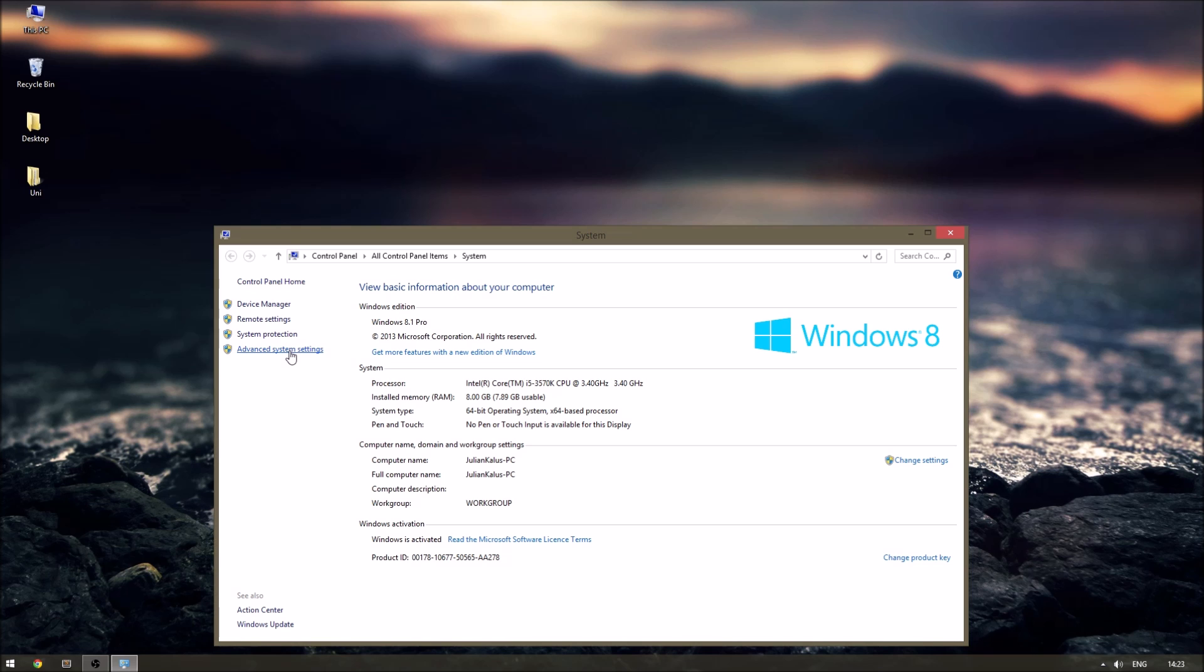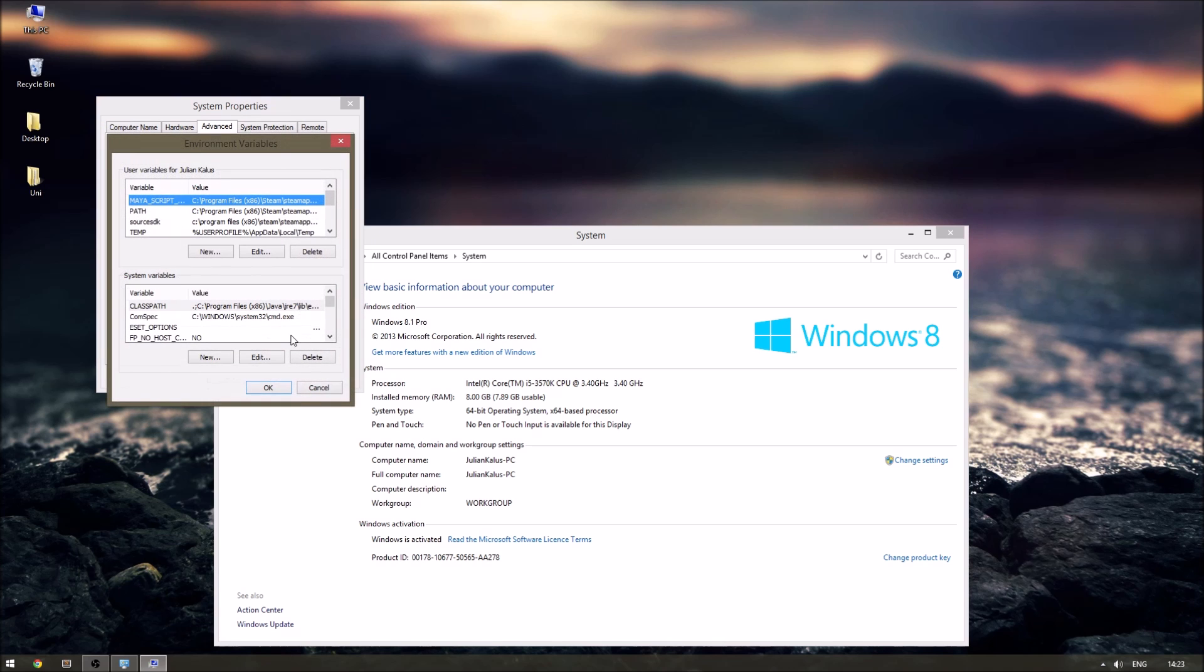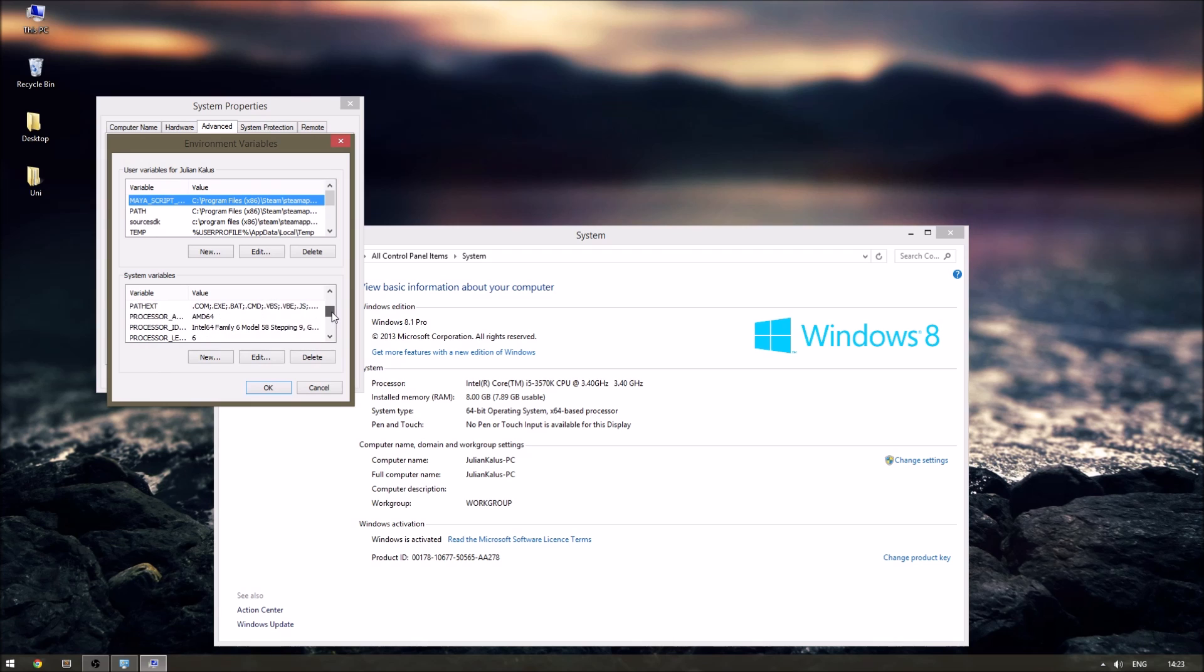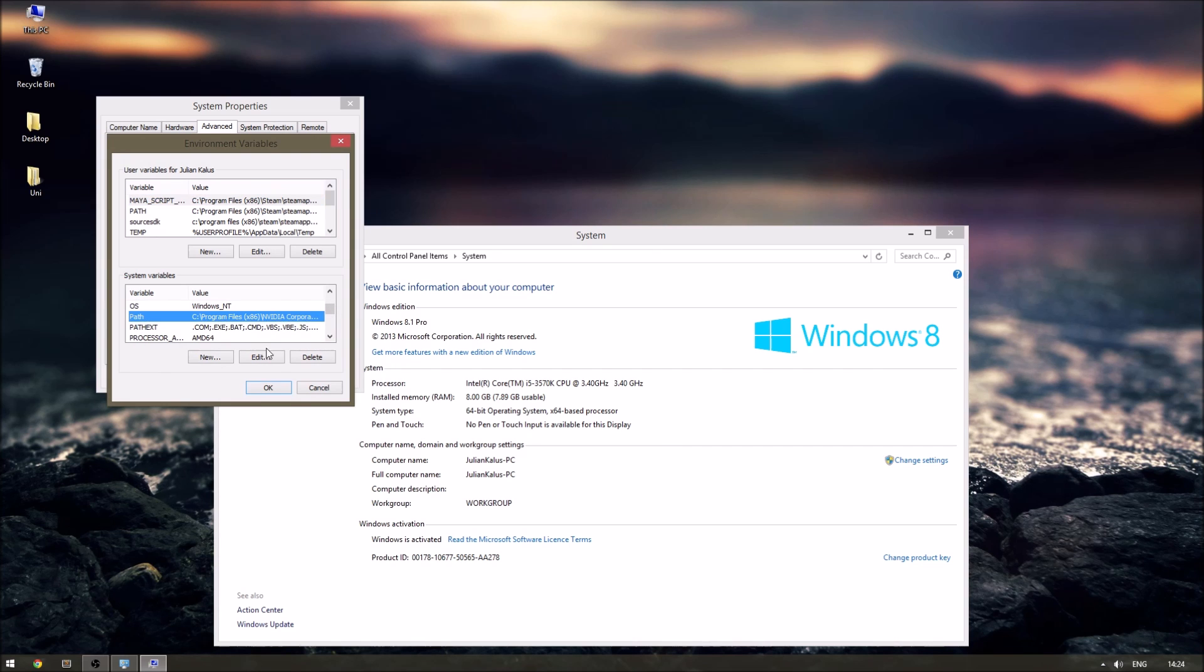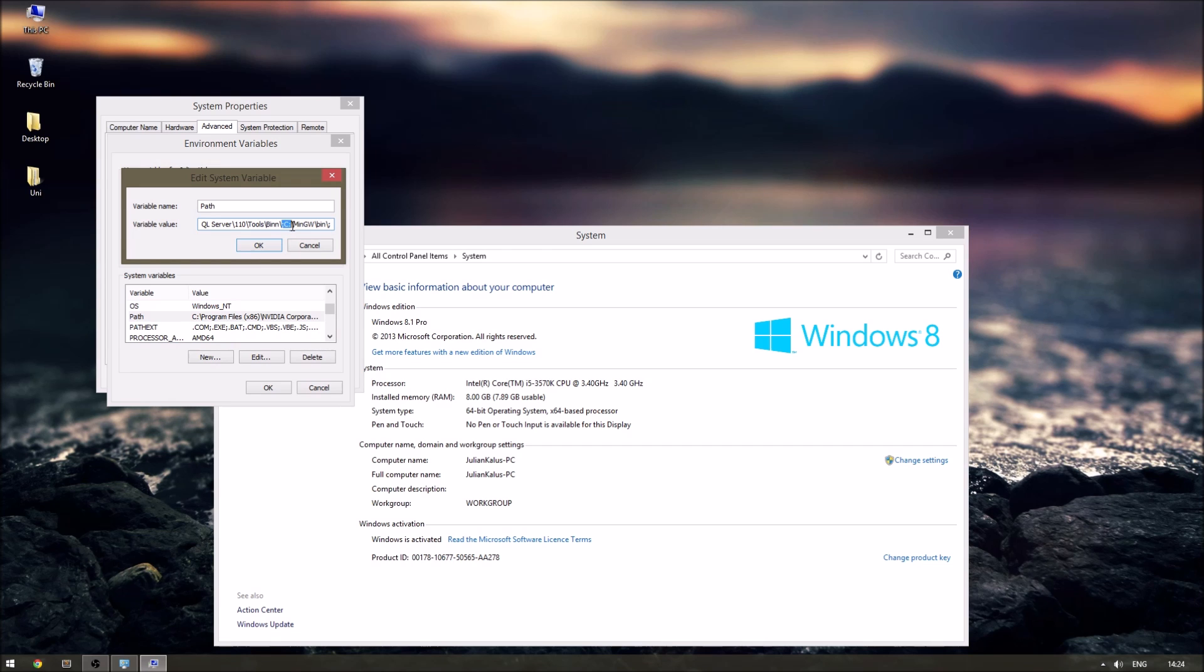Here we have to go to advanced system settings. A new window will open up. We'll have to click on environmental variables and down here we'll have to find the variable path. Click on edit and at the end of it we have to add the installation path from earlier.